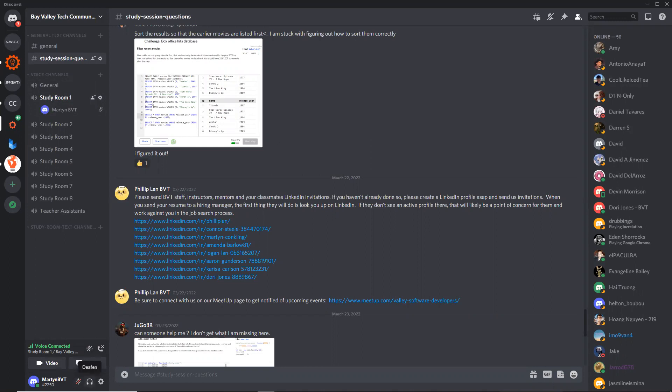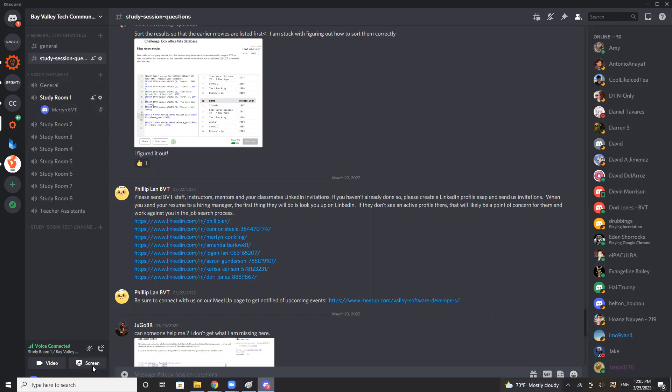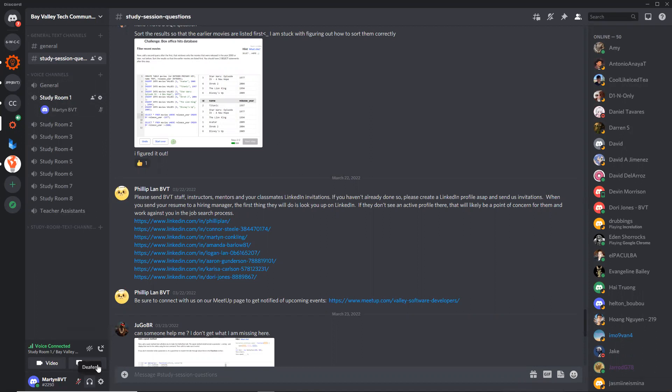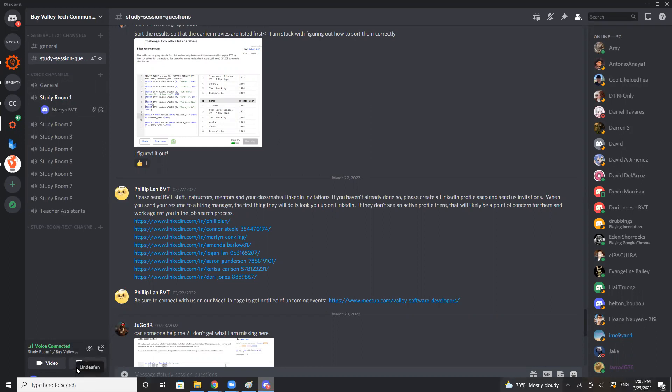Deafen means if you don't want to hear other people talking but you still just want to be in this room, you can click this button and it will deafen you. If you want to be muted or unmuted, you click this mute button.